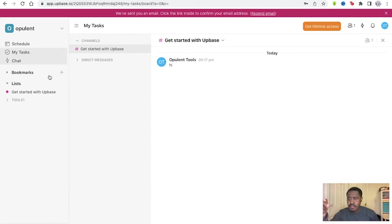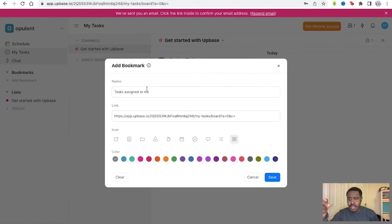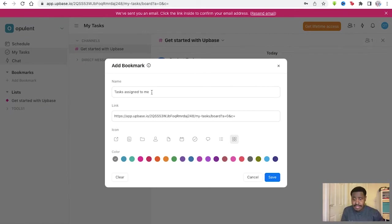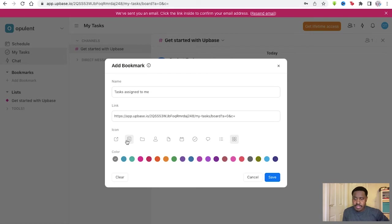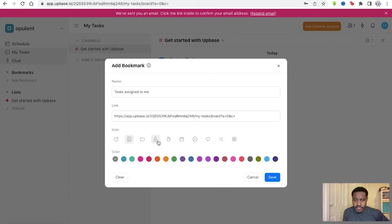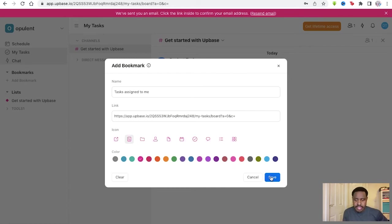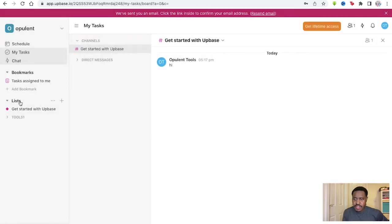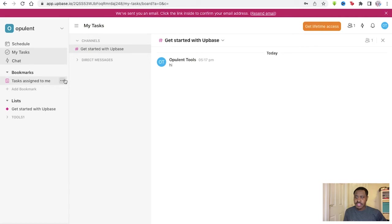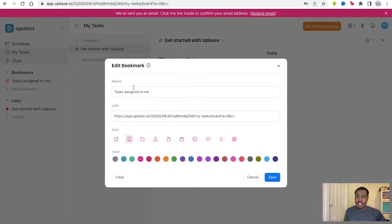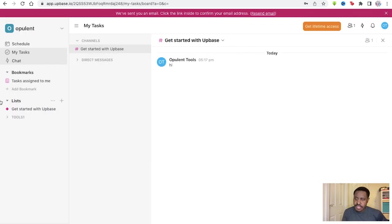Then bookmarks here. Anything that's bookmarked, anything that's quite important, tasks assigned to me, as it says right here. You can add an icon to it as well, if it's a folder or form or person, you put the color of it as well, go for this nice pink and you save it right here. So you have tasks assigned to me just right there for you. You can edit it if you want to.